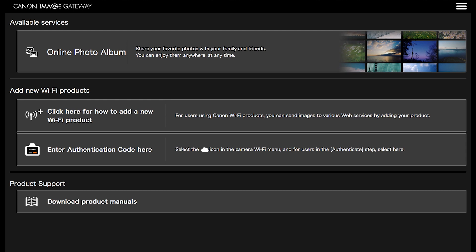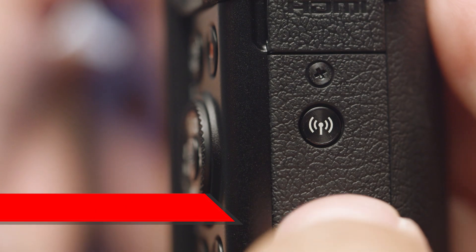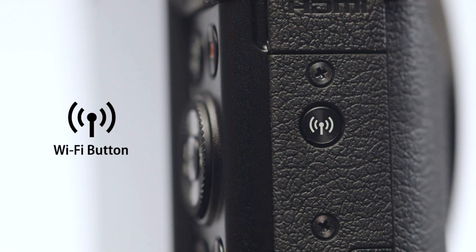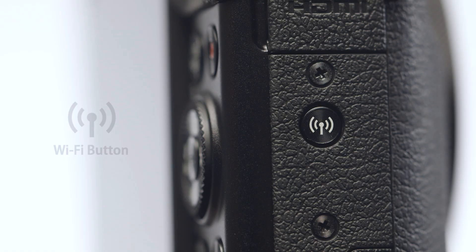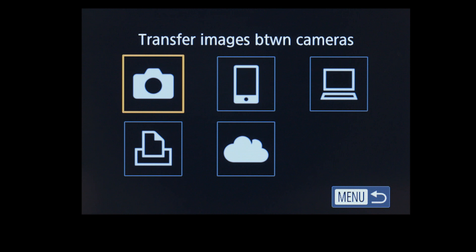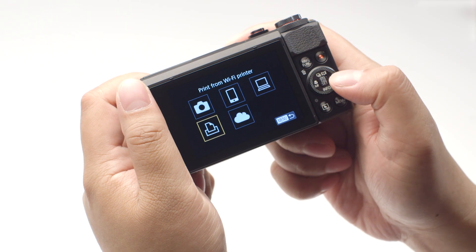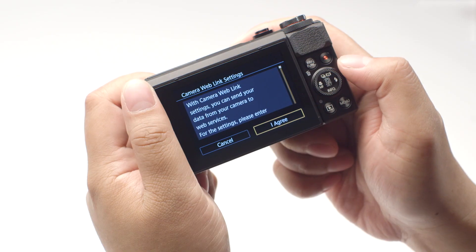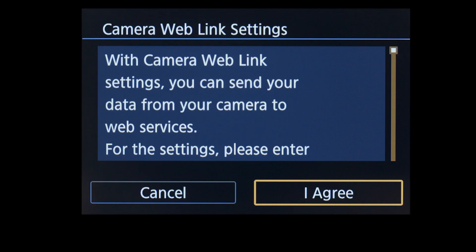This will allow wireless image transfer between your PowerShot camera and your Mac. On your camera, press the Wi-Fi button. The location of the button may vary, but the icon will look like this. If this is your first time pressing the Wi-Fi button, you will be shown a device nickname. Use the default nickname or enter your own. Select OK. On the connection screen, select the 'Upload to Web Service' icon, then press the Set button. On the next screen, select I Agree.